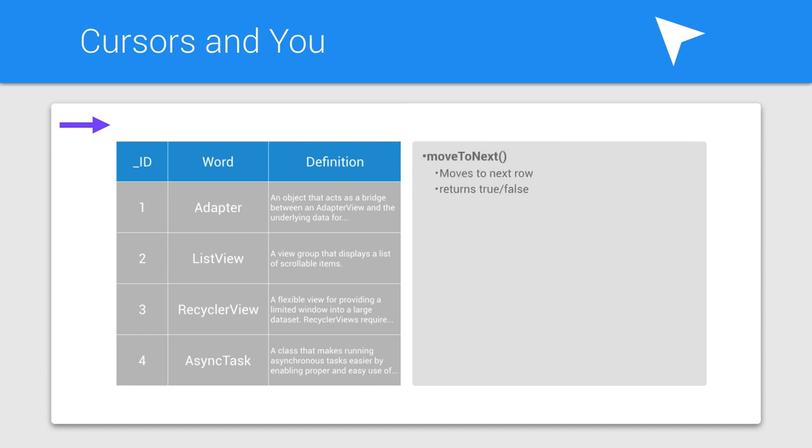A cursor has a position, which is the row that it's currently pointing to. When you first get your cursor back from the query method, it's positioned at row negative one, which is nothing.